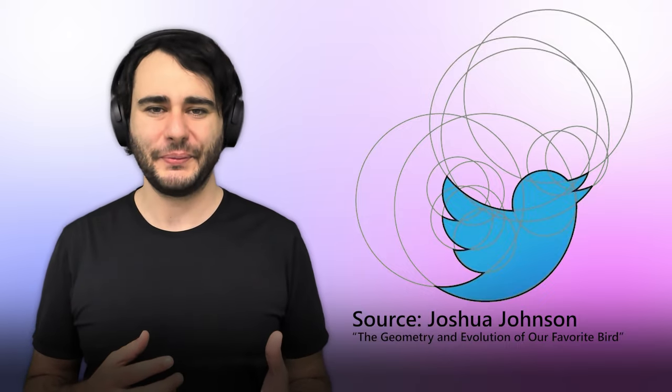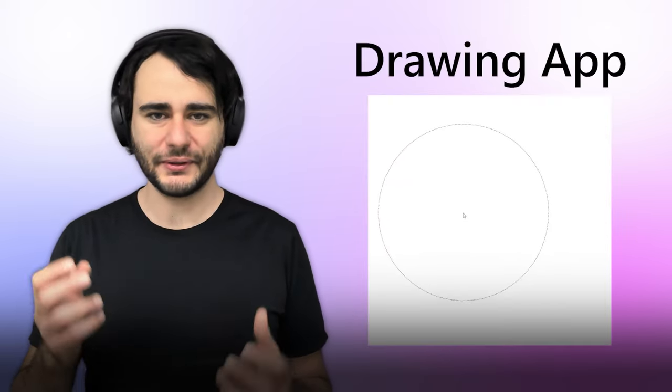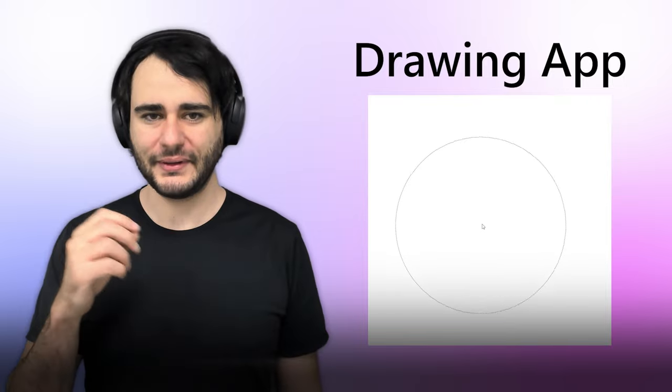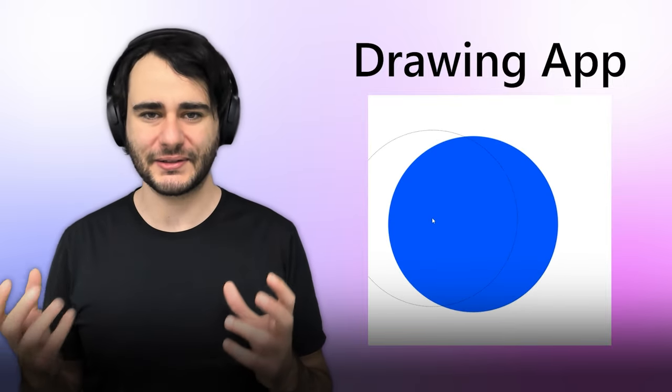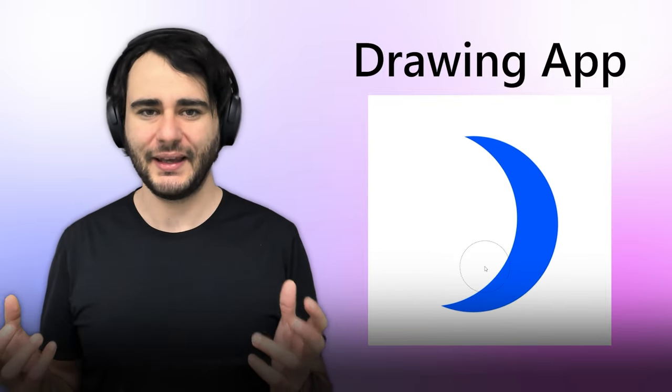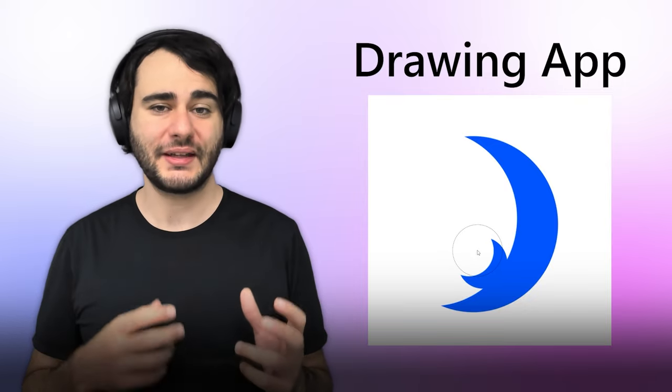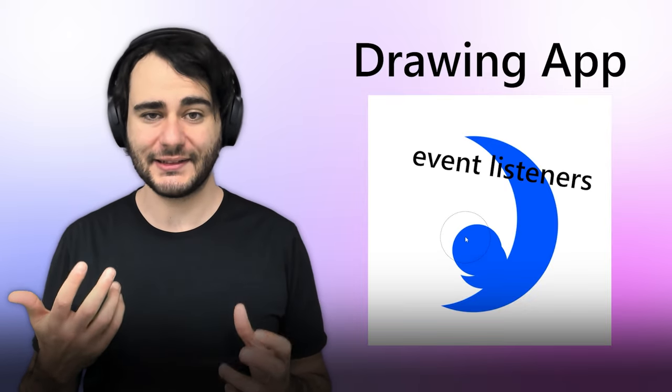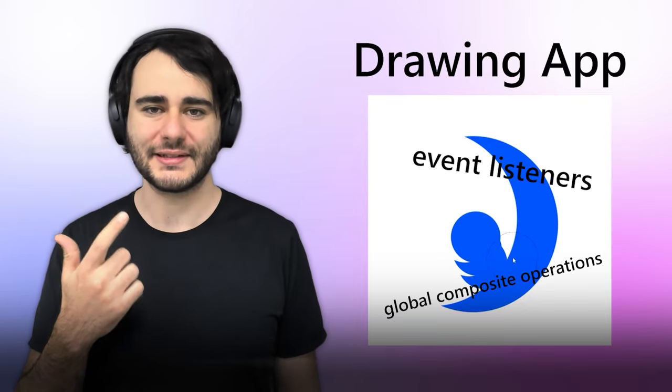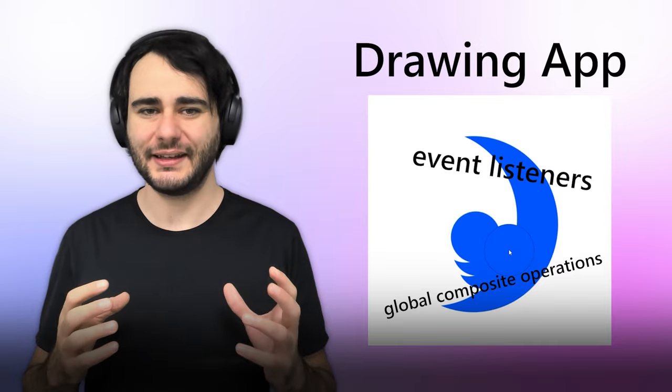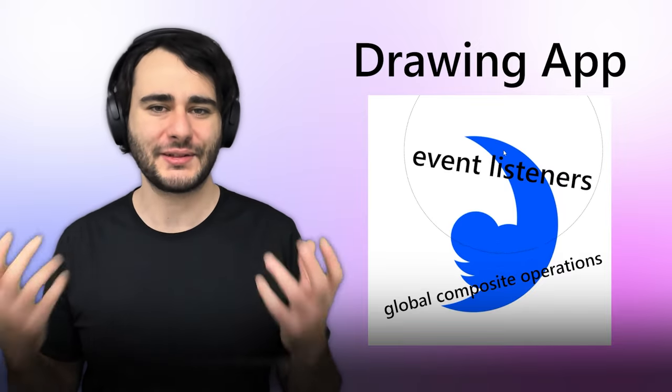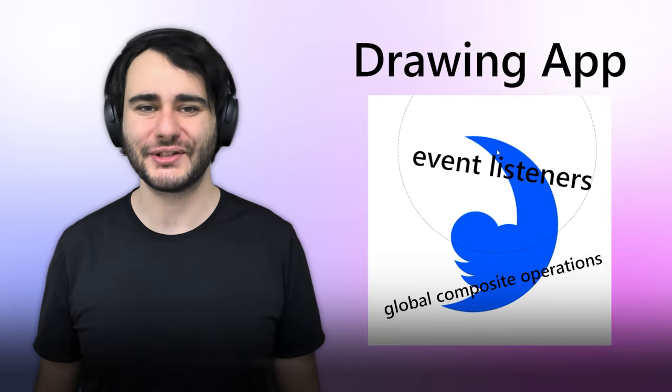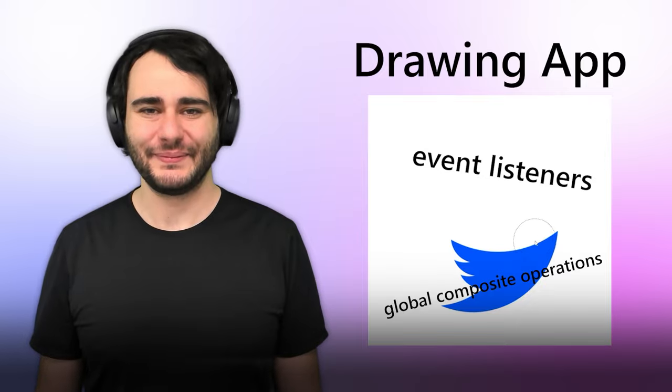So, here's a new plan. Let's make a simple drawing app that specializes in drawing circles like that. It's going to be a bit more involved, but we'll also study event listeners and global composite operations, essentially hitting many birds with one small coding project.